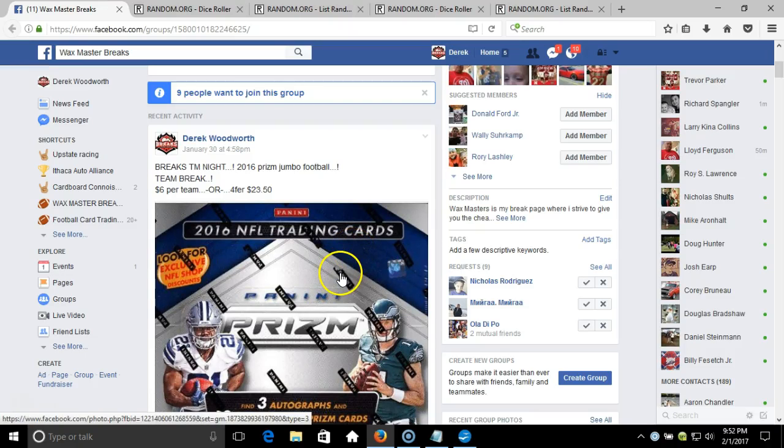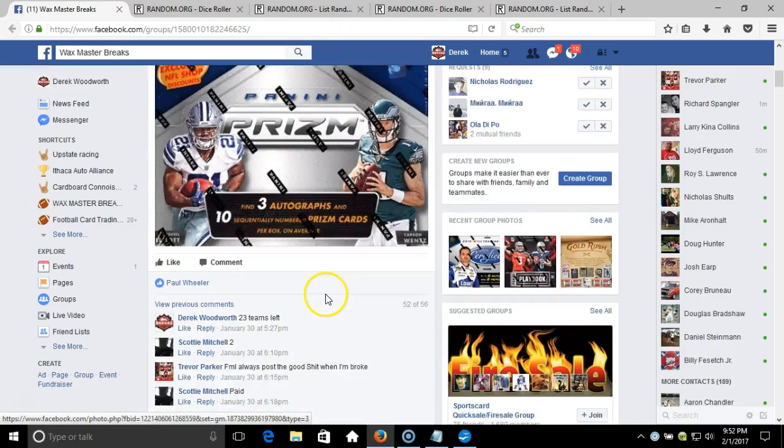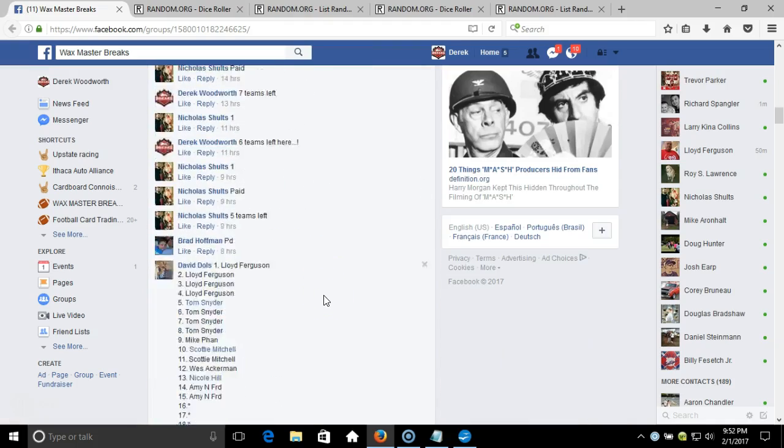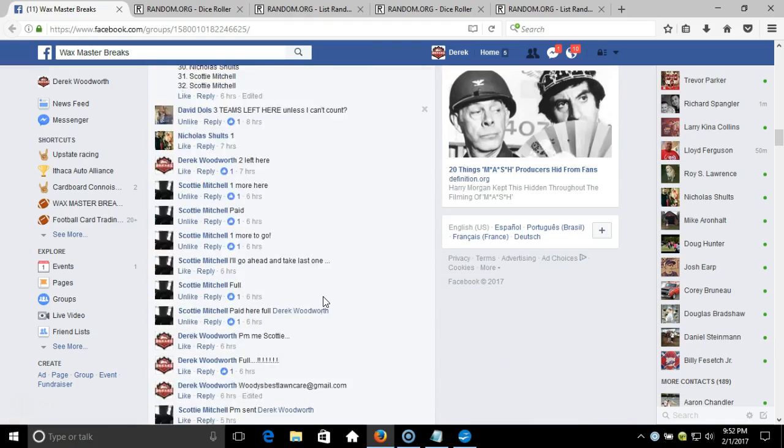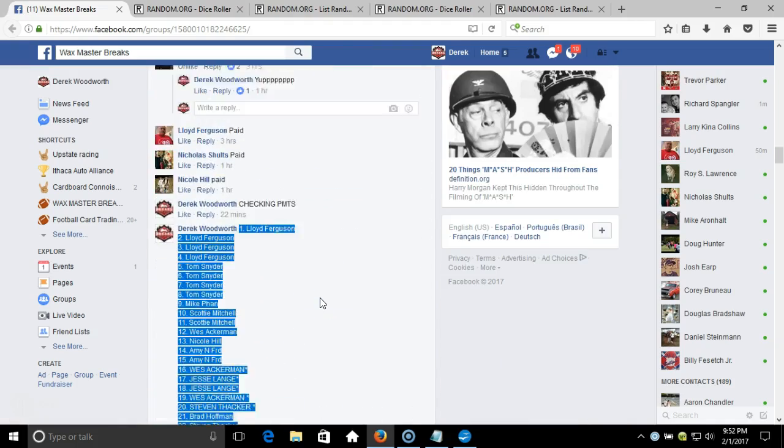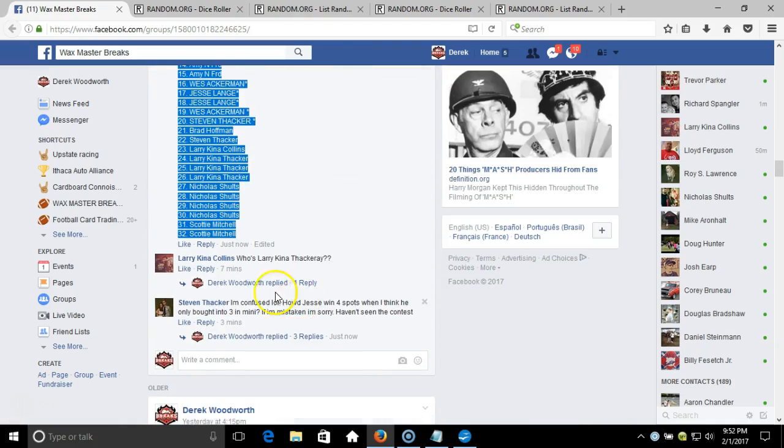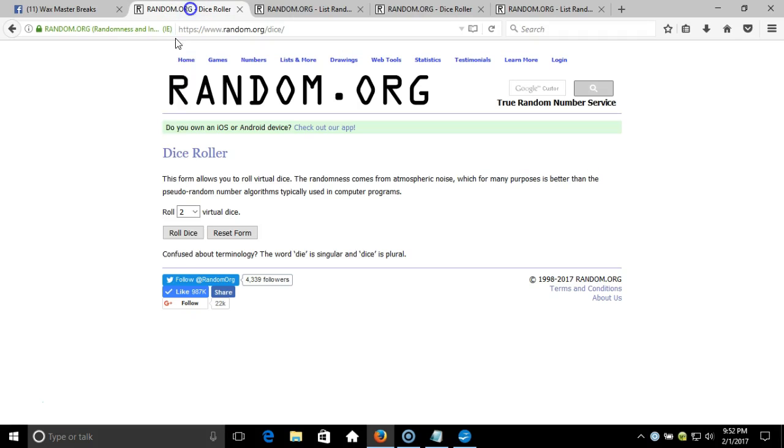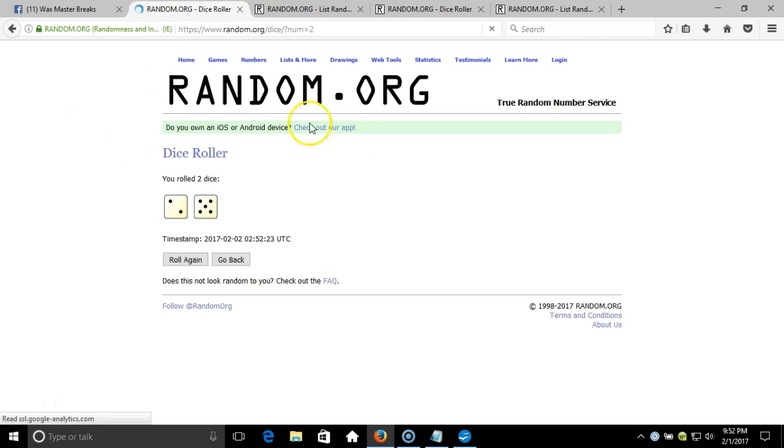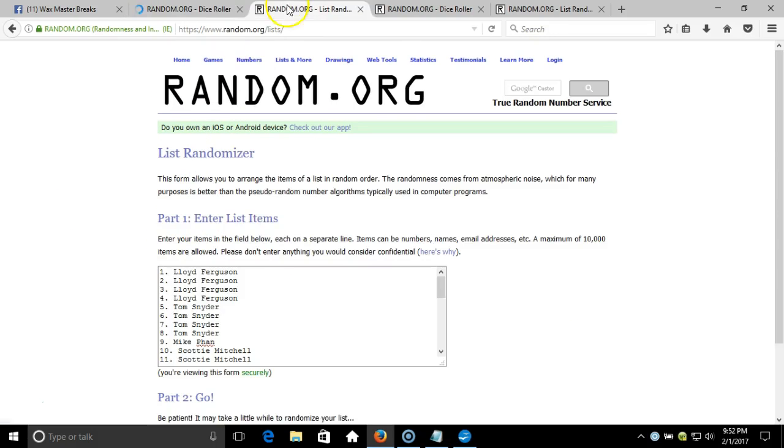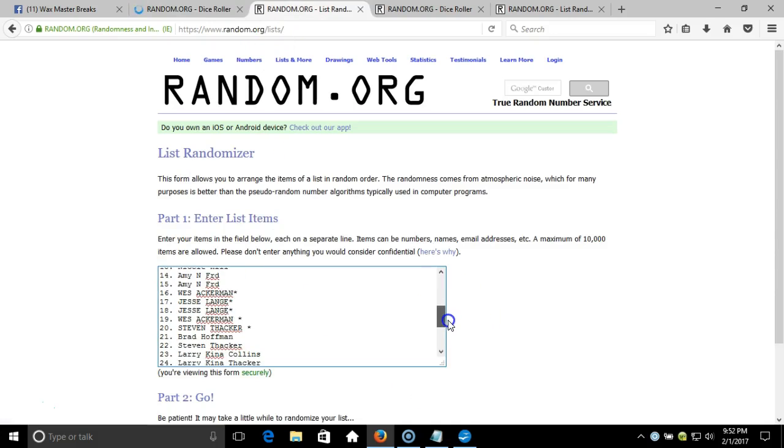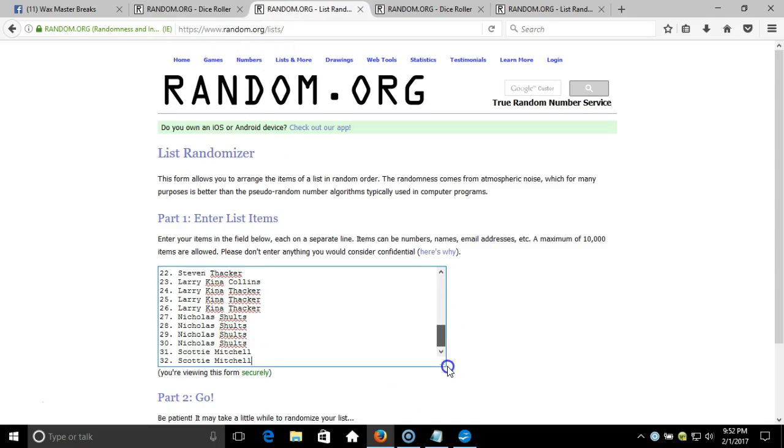Alright, what's up guys. We got our break here, 2016 Prizm Jumbos. We're gonna randomize up here with our dice roll. Two dice, one time, no snake eyes - seven times. Seven times on our dice roll. Here's our list, one through 32, contest winners in there.